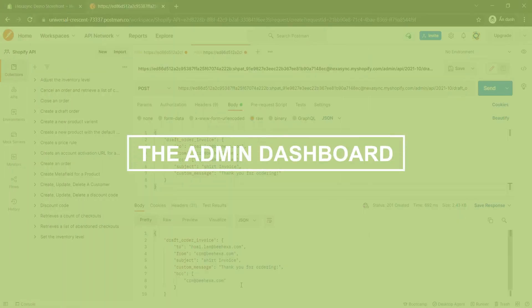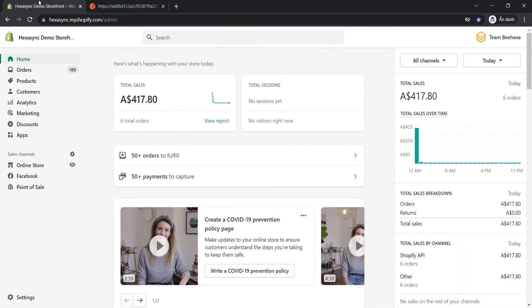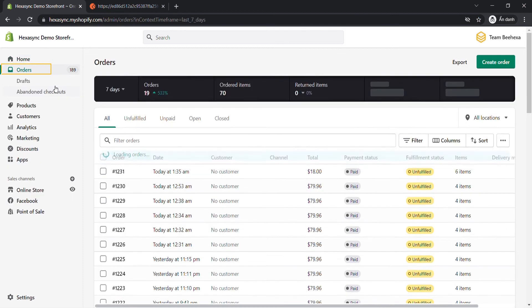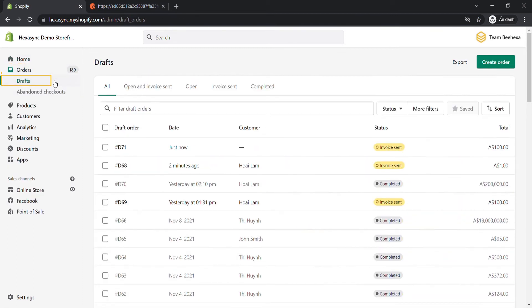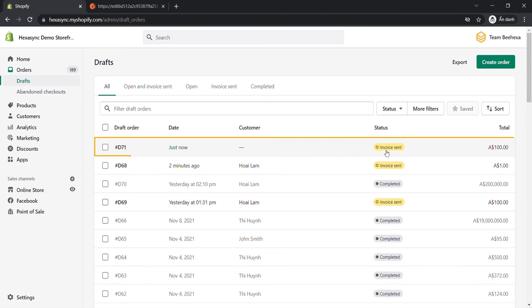Now let's check the result in the admin dashboard. In the admin dashboard, choose Orders, then click on Drafts. As you can see, the draft order has been sent an invoice successfully.